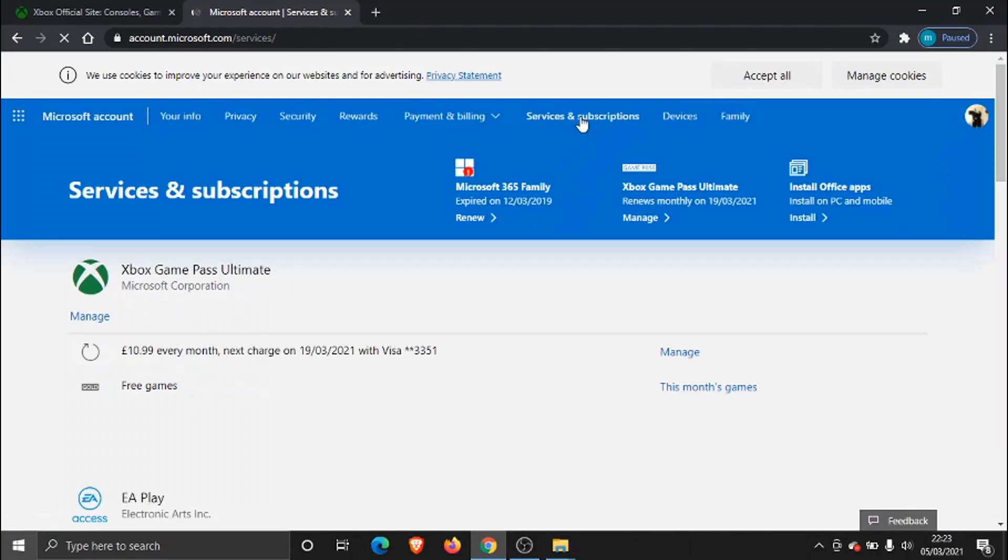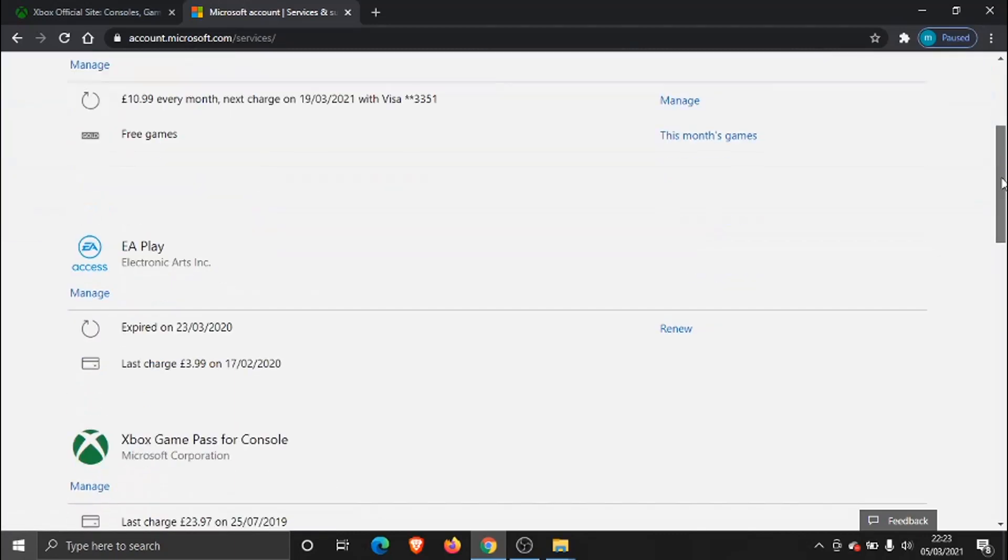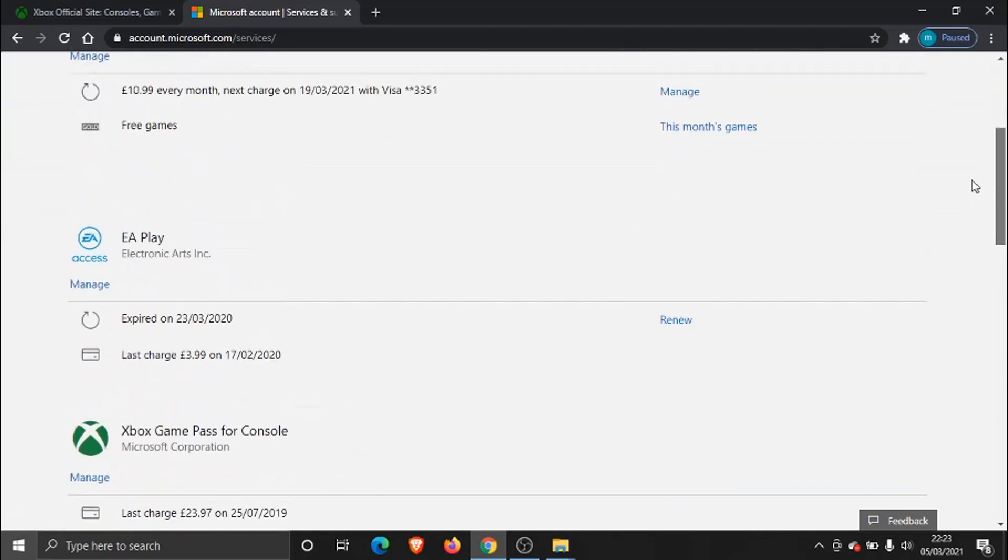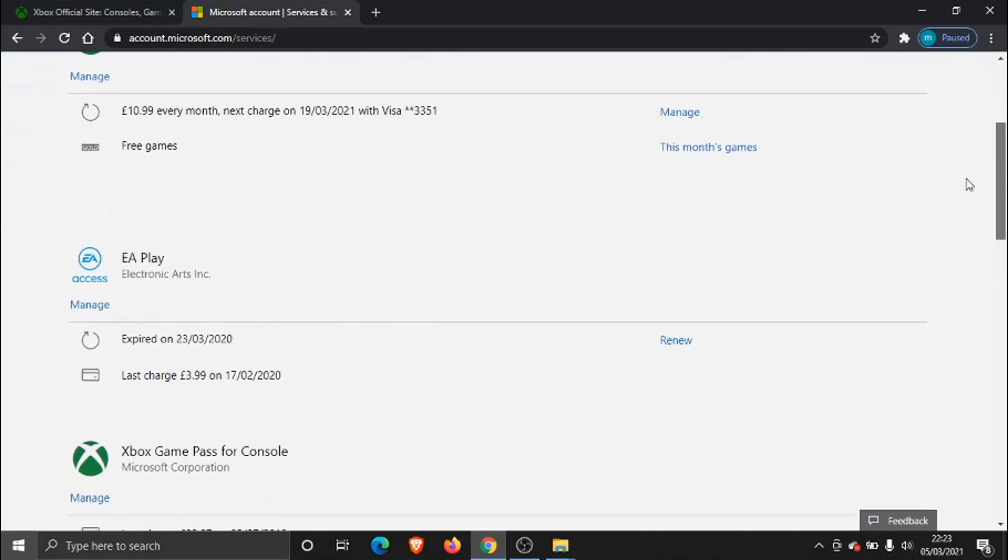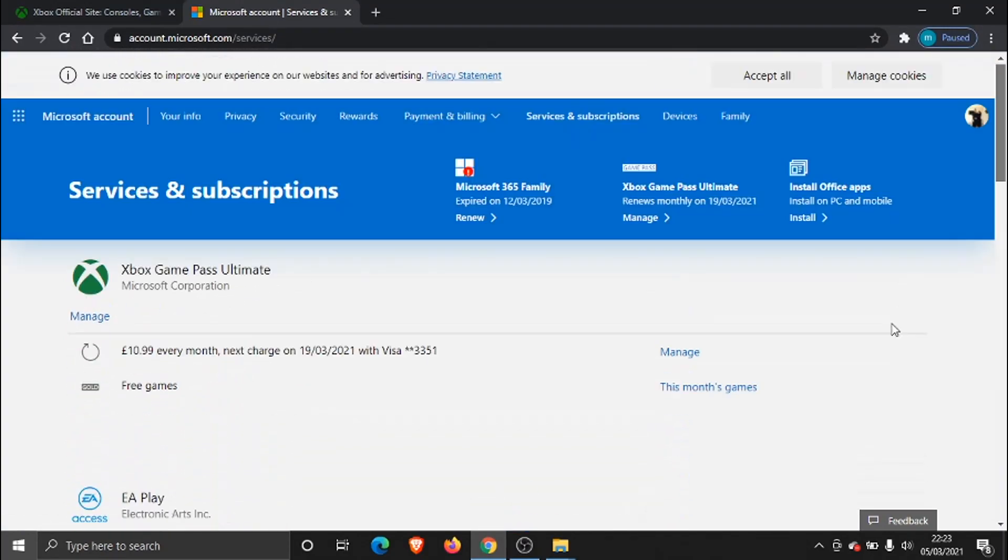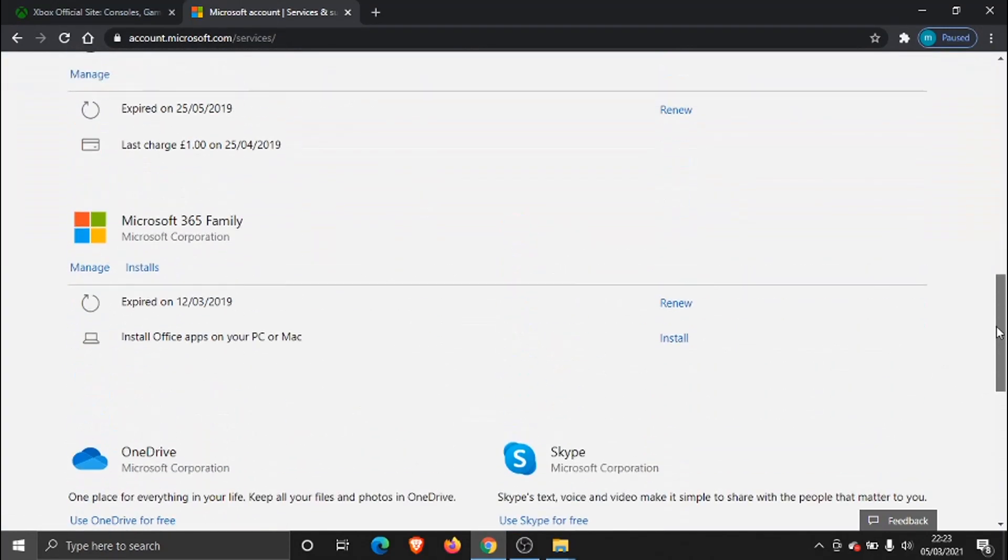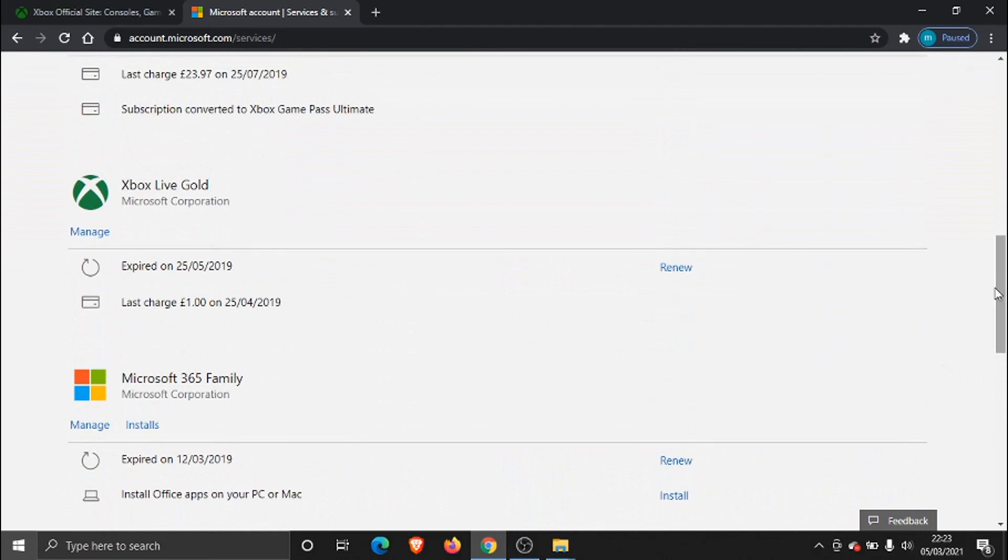It might just take a second to load through depending on how many subscriptions you have signed up for, and it's going to bring up a list of previous subscriptions, even ones that you've cancelled in the past. And don't worry because it's going to bring up things for Microsoft as well, so if you've subscribed to anything for your computer, it's all going to be under this Microsoft account.